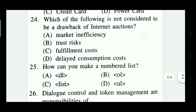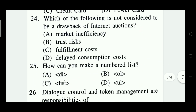Which of the following is not considered a drawback of internet transactions? Options: market inefficiency, trust risk, pull payment cost, delayed consumption cost. The right answer is Option A — market inefficiency.